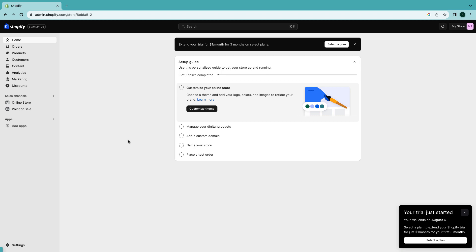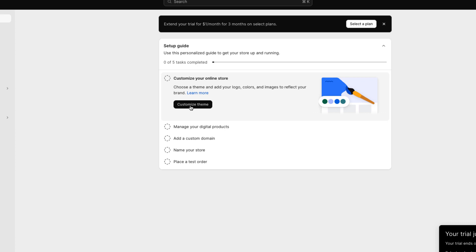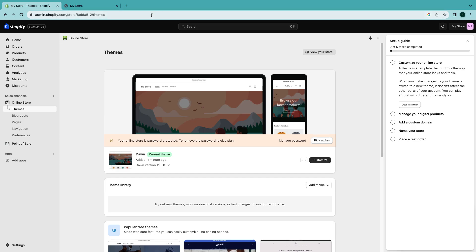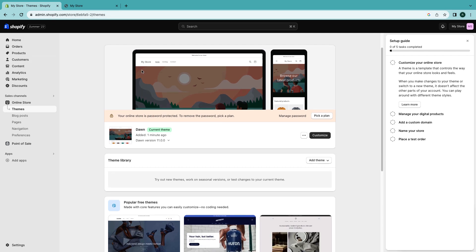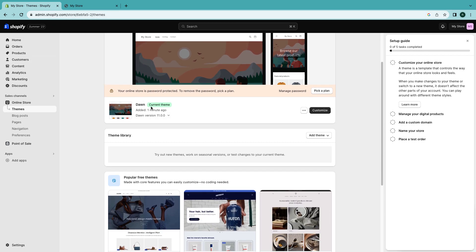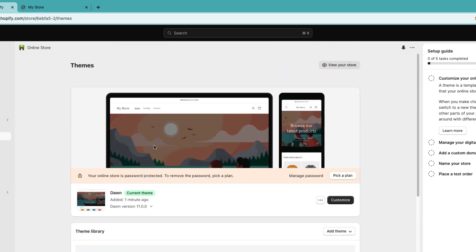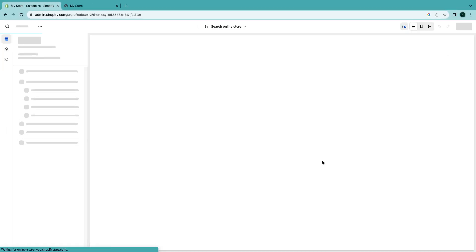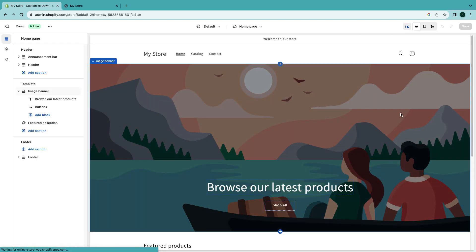So what we're gonna do now is just set up our theme. Let's quickly customize how our theme will look like. Now we have to choose a theme and as you can see currently we have this Dawn theme selected. We're gonna go with this theme, just click on customize. So now this is our banner, our home page, that's our menu.